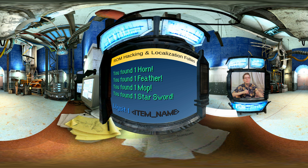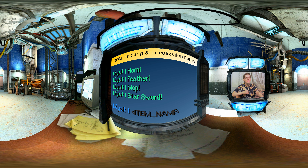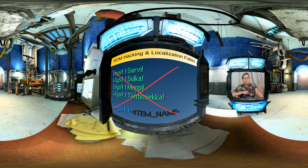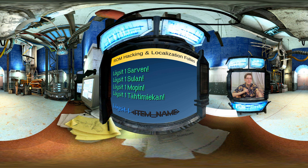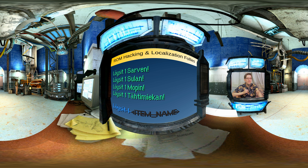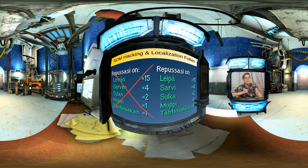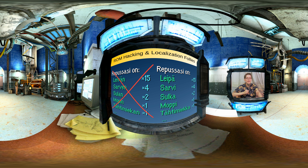If we translate the pattern literally, we get sentences that are just wrong — anyone who knows Finnish can tell. In this kind of sentence, the item name should be conjugated in the accusative case: löysit yhden sarven, löysit yhden sulan, löysit yhden mopin, löysit yhden tähtimiekan. But the item names might come from one list used everywhere in the game, including the player's inventory. If the names were in the accusative case in that list, the inventory would look totally wrong.